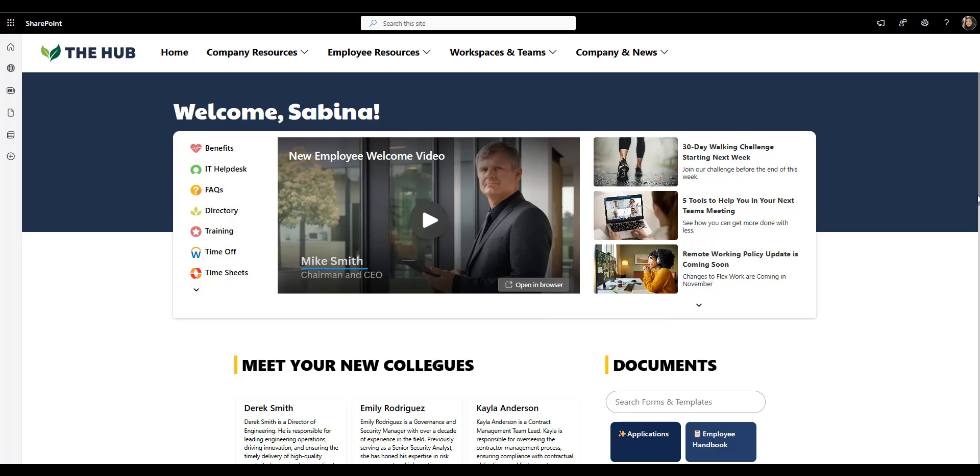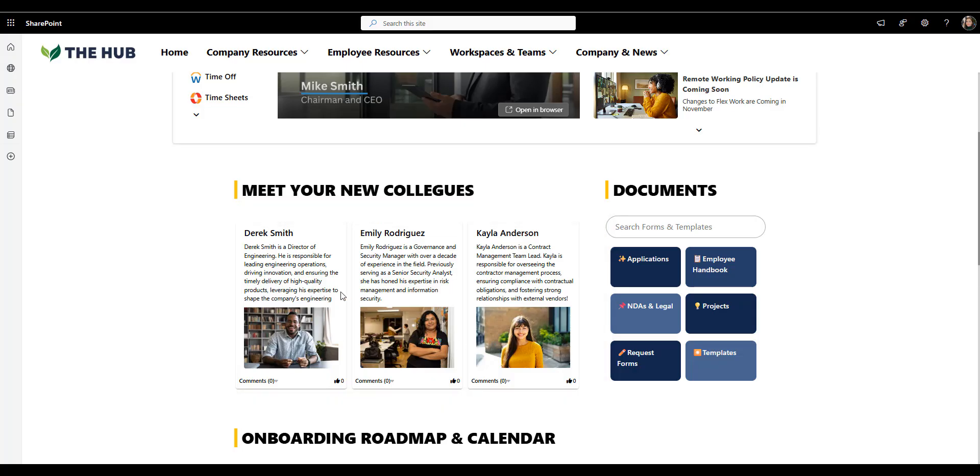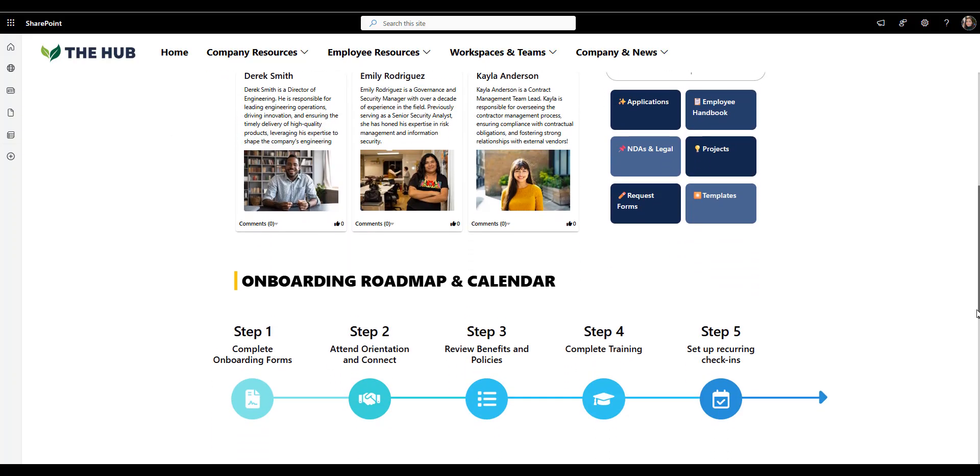Just below that, we've got meet your new colleagues section. I love this because it immediately helps new hires put names to faces. It builds a connection right away before they even step into their first meeting. You can also use this space for department intros, buddy programs, or welcoming notes from managers. On the right-hand side, there's Documents Finder that links to everything a new employee might need. Things like request forms, applications, templates, policies, and a handbook, similar to what we've seen on the HR example page earlier. It's all grouped and clearly labeled, so new hires never have to dig through libraries or guess where something lives. That clarity saves so much time for both HR and the employee.